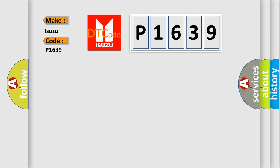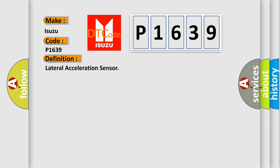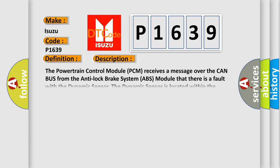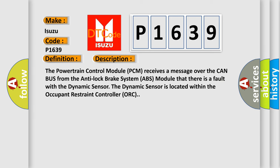For Isuzu car manufacturers, the basic definition is lateral acceleration sensor. The powertrain control module PCM receives a message over the CAN bus from the anti-lock brake system ABS module that there is a fault with the dynamic sensor. However, the dynamic sensor is located within the Occupant Restraint Controller ORC.